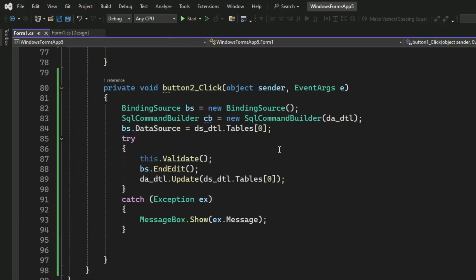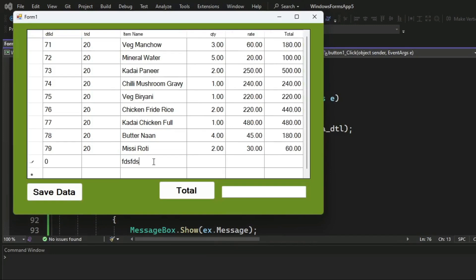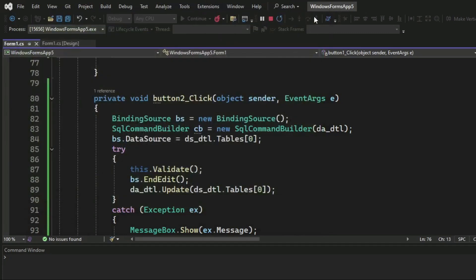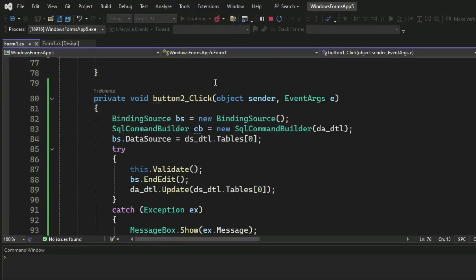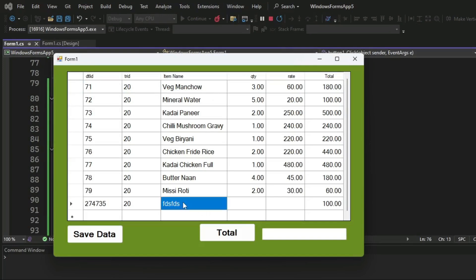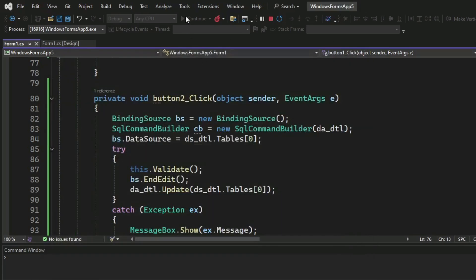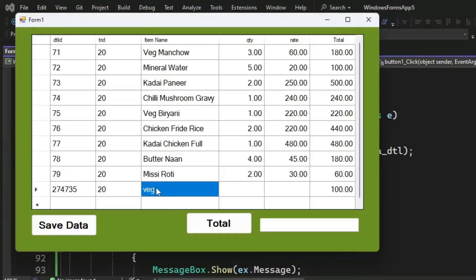Now run the application. Save data, click on save, and now close the application and restart application. So our change exists here. And now update this line, and now click on save data, close, and recheck. So our update success.